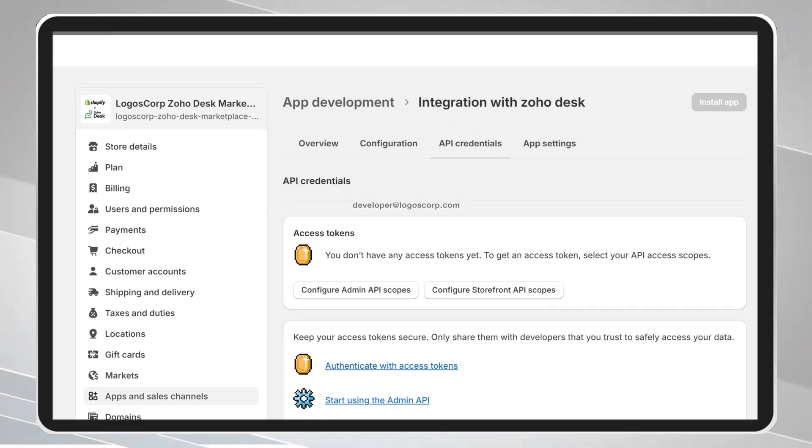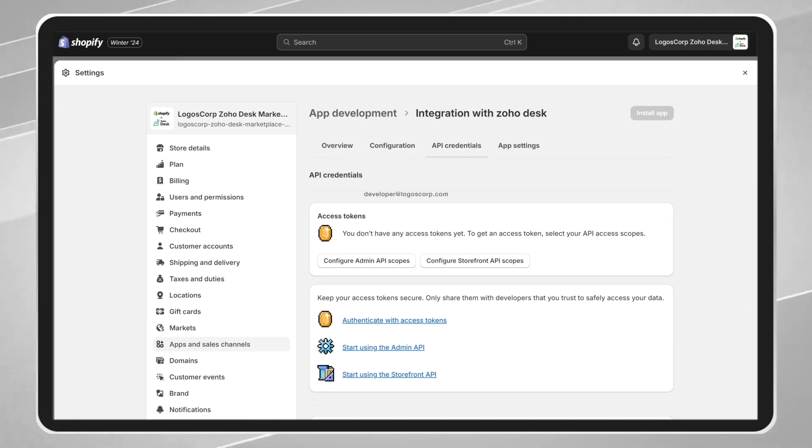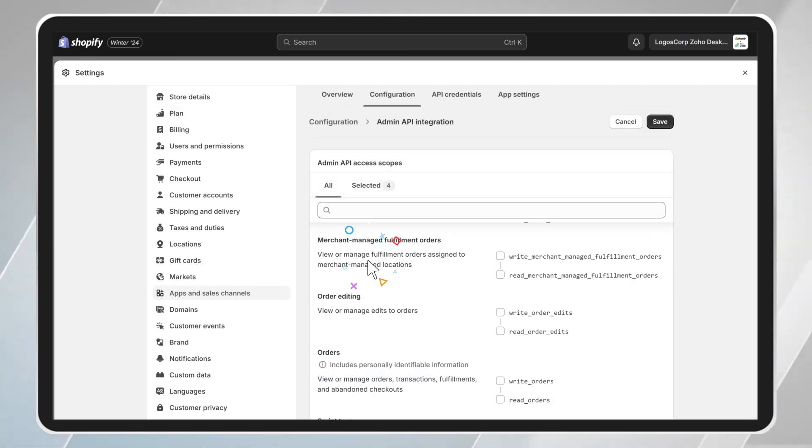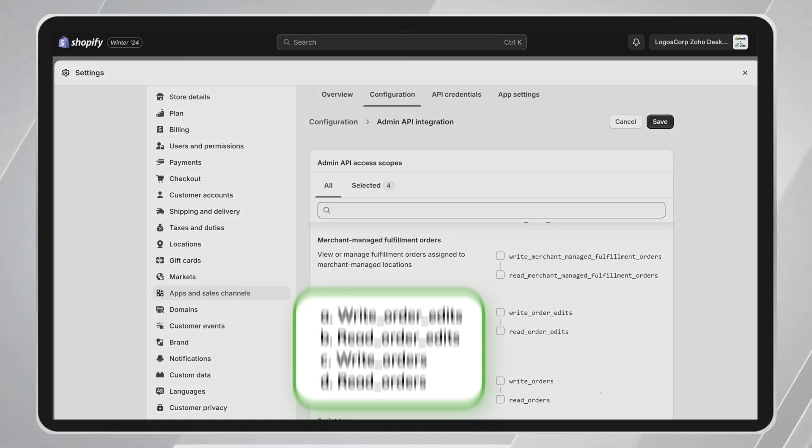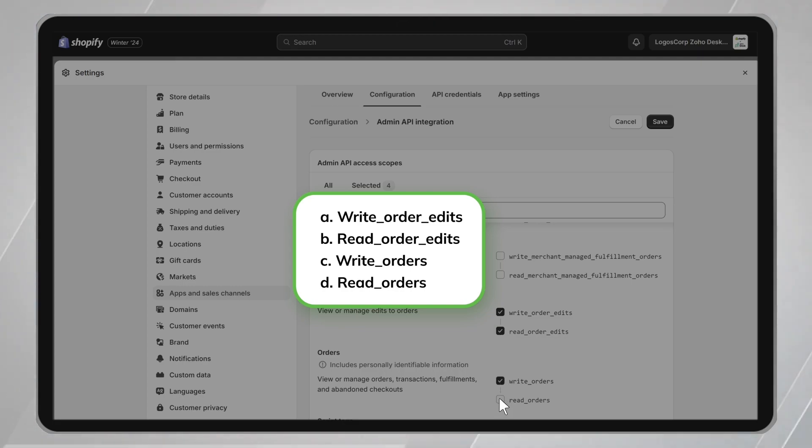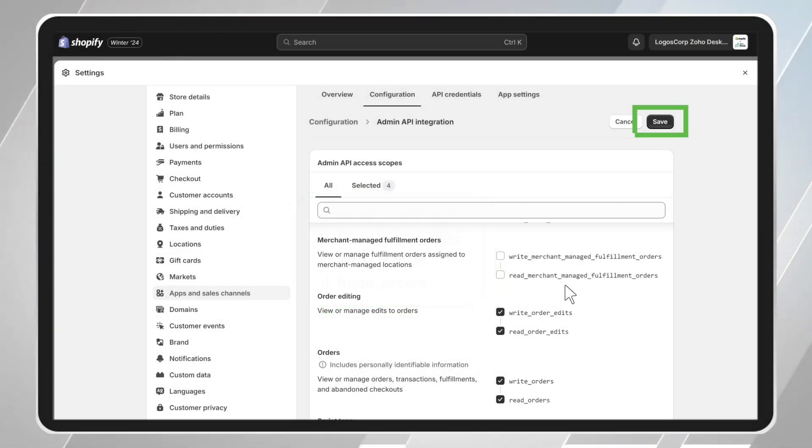Next, you will click on the Configure Admin API Scopes button, where a list of all available permissions will be displayed. You must check all four options in the list, and then click the Save button.